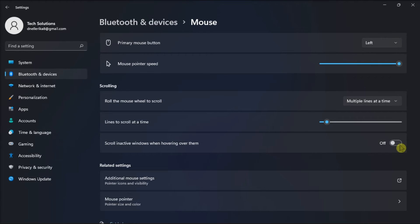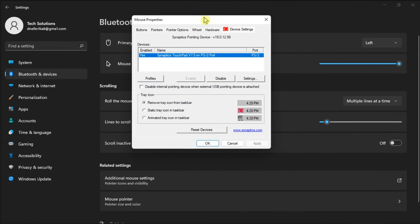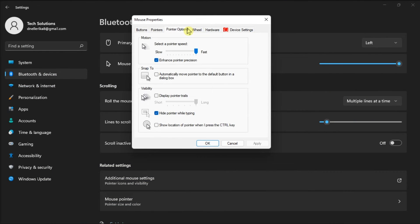Still on the mouse settings, disable mouse acceleration by going to Additional Mouse Settings, navigate to Pointer Options, then uncheck this box. Disabling it should relax your mouse pointer.